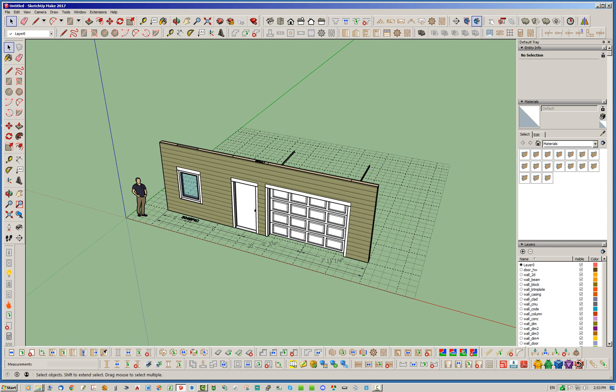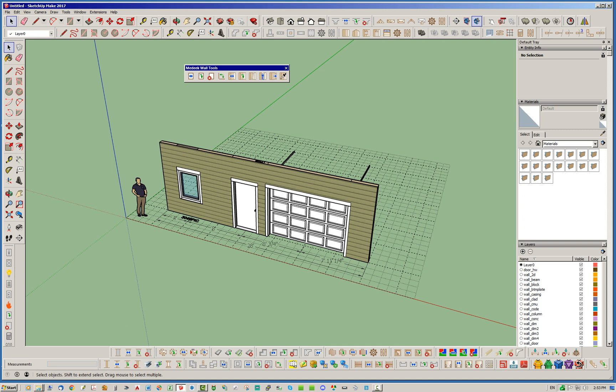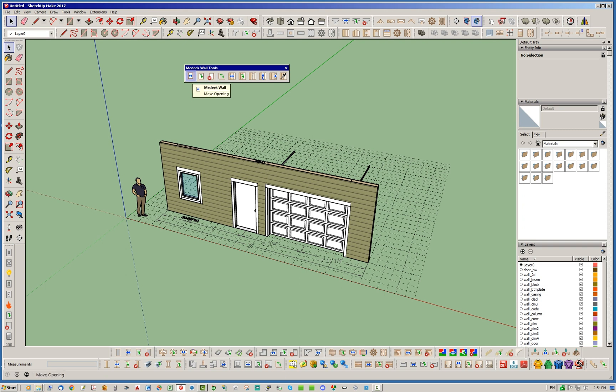So we've got this other toolbar here. I'm sure you're familiar with the Madeek wall tools toolbar. This toolbar, unlike the other one which is more for creating geometry, this is for modifying geometry.